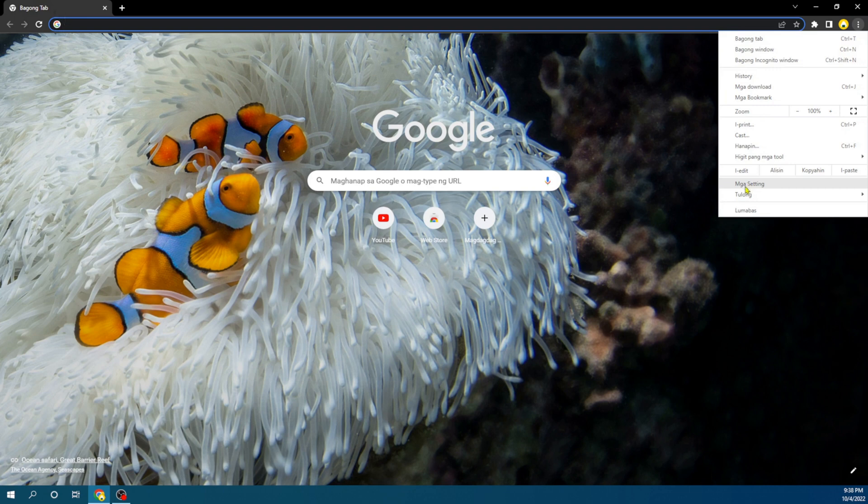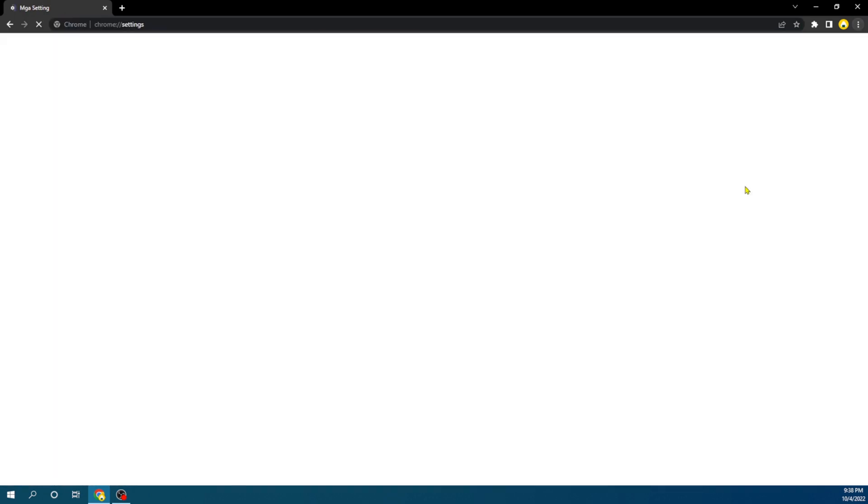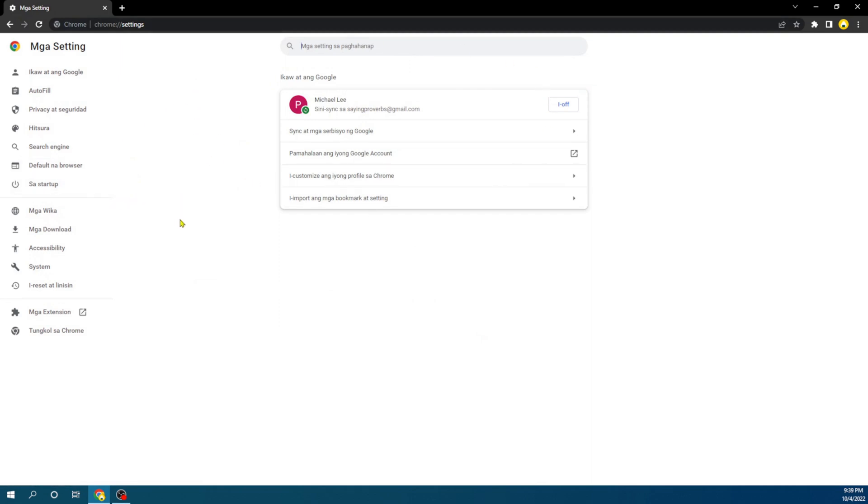Currently, our Chrome is on Filipino—it's on Tagalog. What we have to do now is check on this section. You have to make sure you put this on full screen.